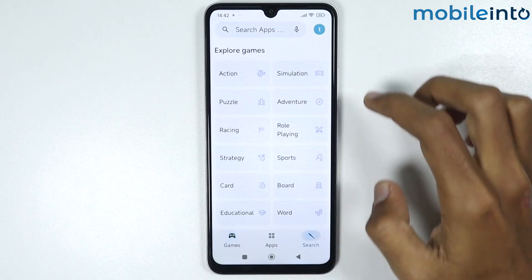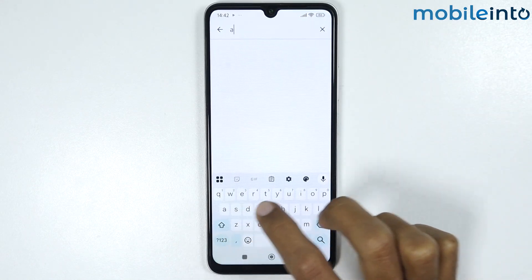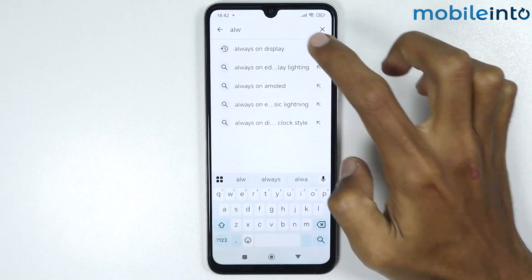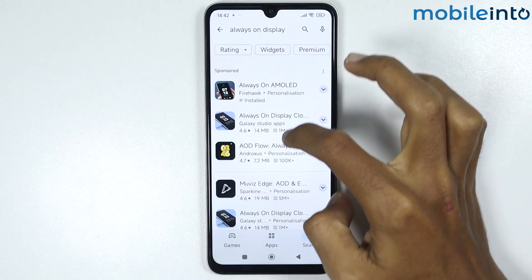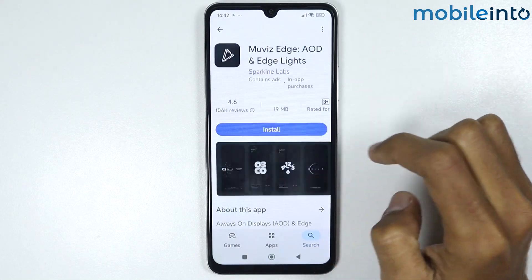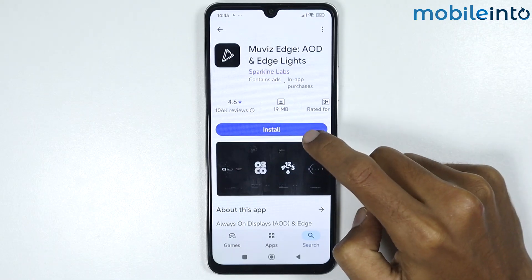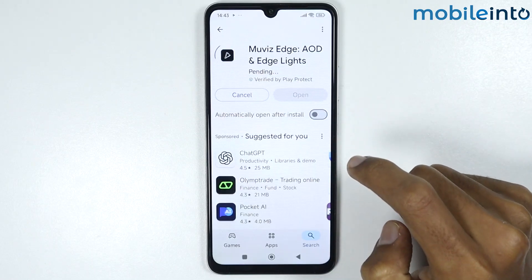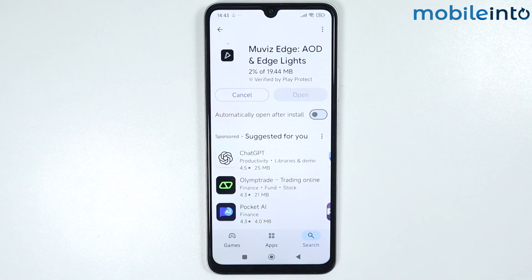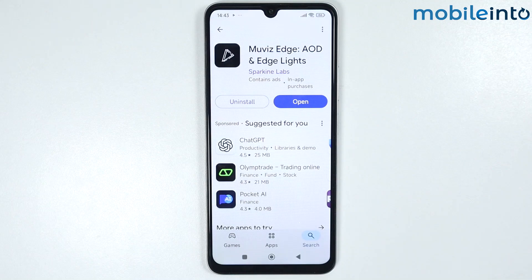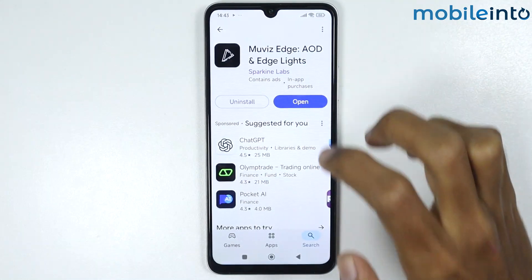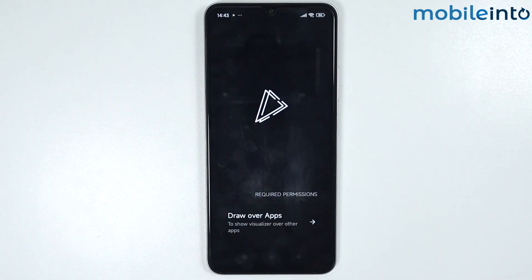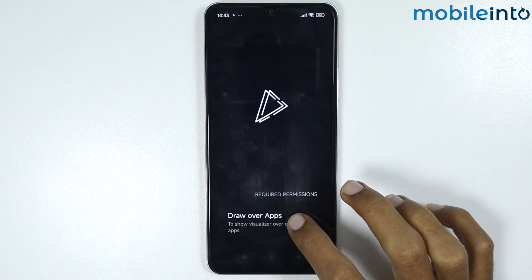In the Play Store, search for 'always on display,' scroll down, and tap on Movies Edge. Install the app — it will take a few seconds to download. Once fully downloaded, tap on Open, then tap on 'Draw over apps.'